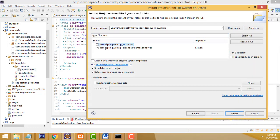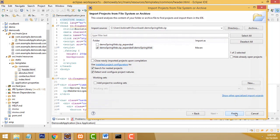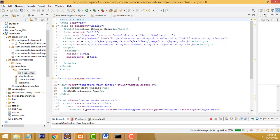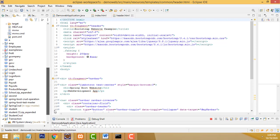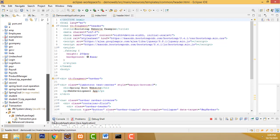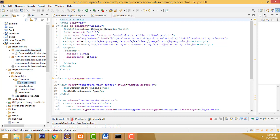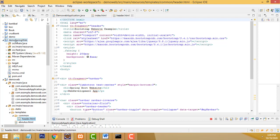We need the Maven zip file only. Click Finish — it takes some time to create the project. Wait until it is done. The project has been created successfully; the project name is 'demo-web-spring'.